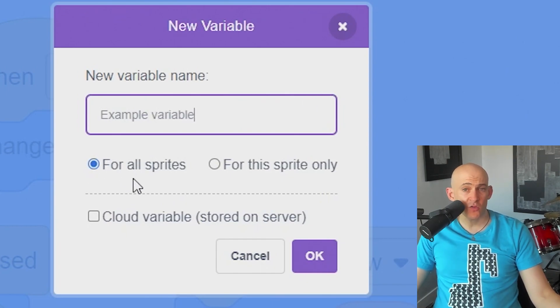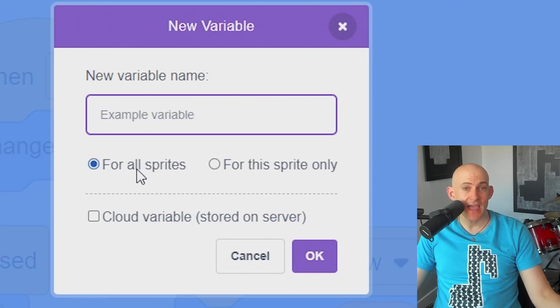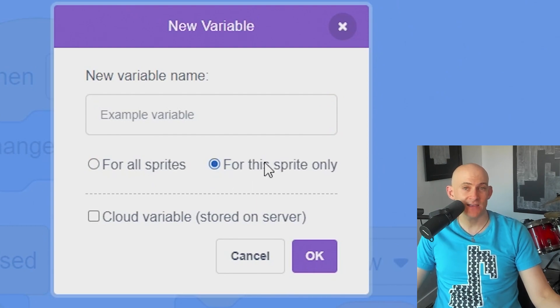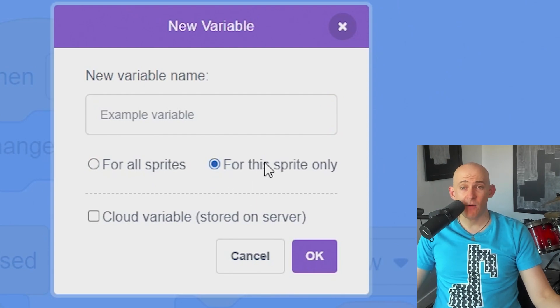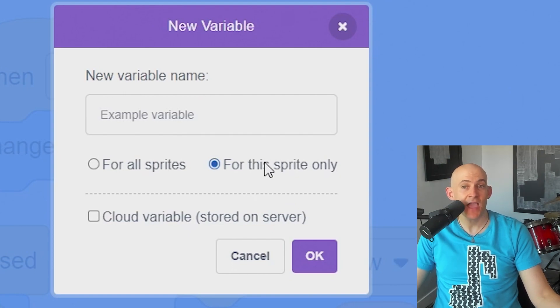If the variable is for all sprites, it will appear as a new block in each of the sprites and stage, but if the variable is for this sprite only, only the sprite will have access to this variable. However, using the sprite only block allows each clone to have their own unique variable, so they can behave independently from each other.